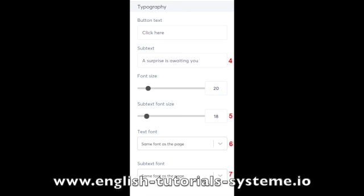In subtext font size, number five on the screenshot, you can choose the font size of the subtext. Use subtitle font, six and seven on the screenshot, to choose the type of subtitle font.